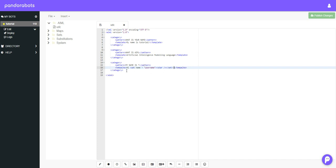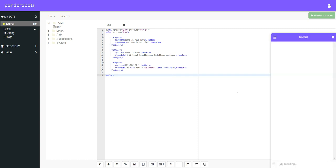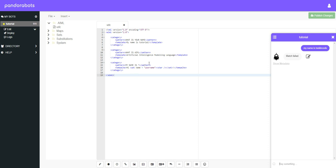So now if we save that and we go down to our chatbot and we type in my name is Tonkin Code. Okay, what's gone wrong there? Okay, I figured it out. It would help if I spelt template properly.